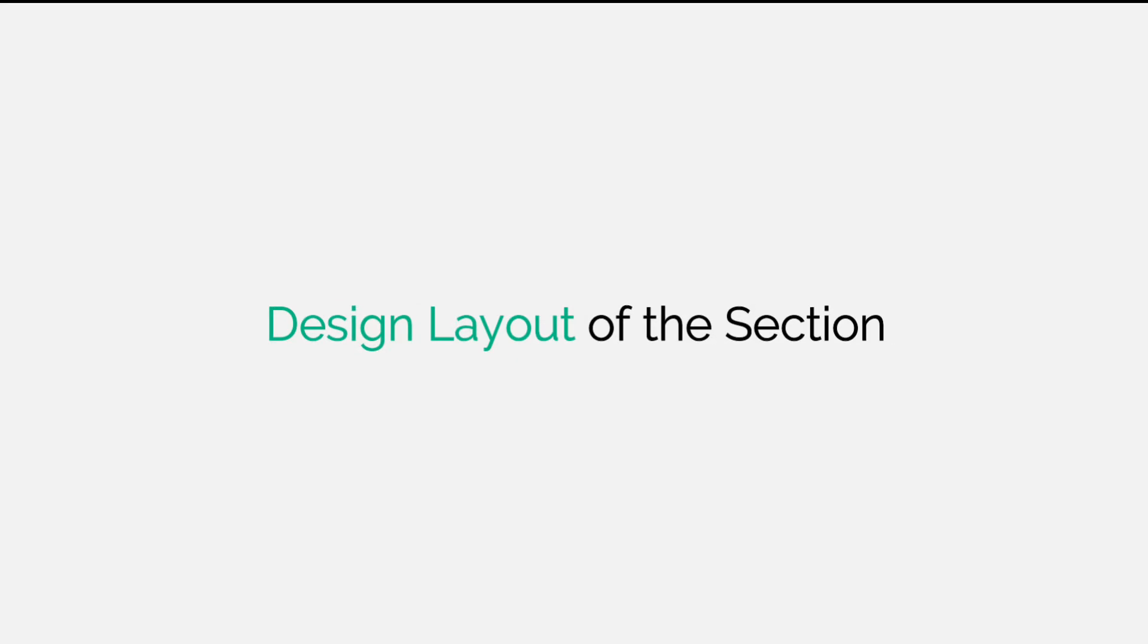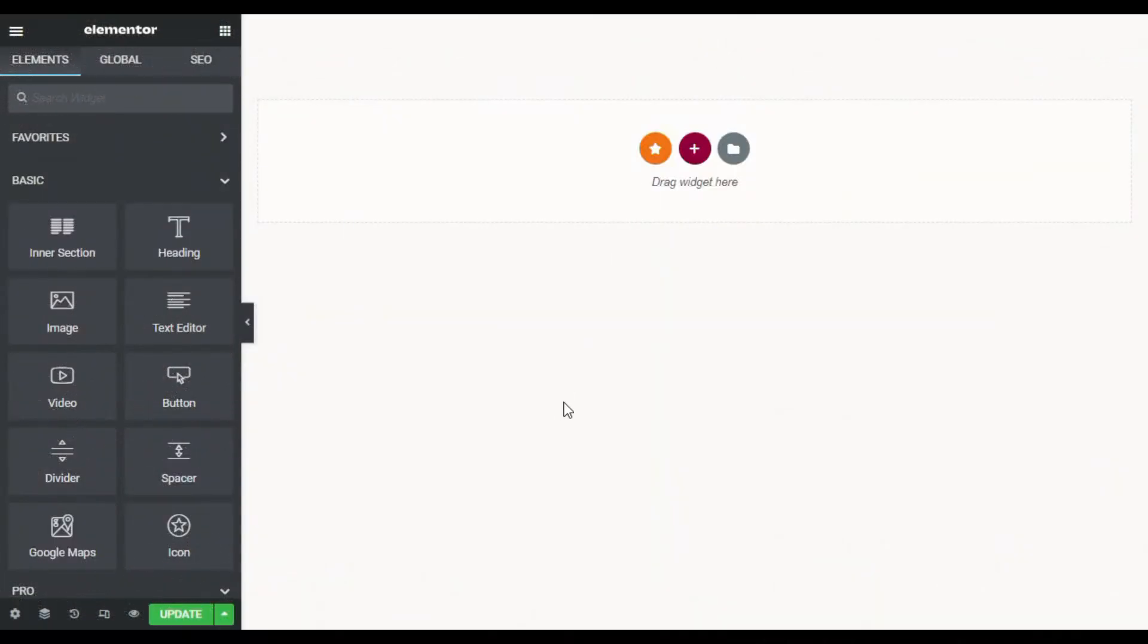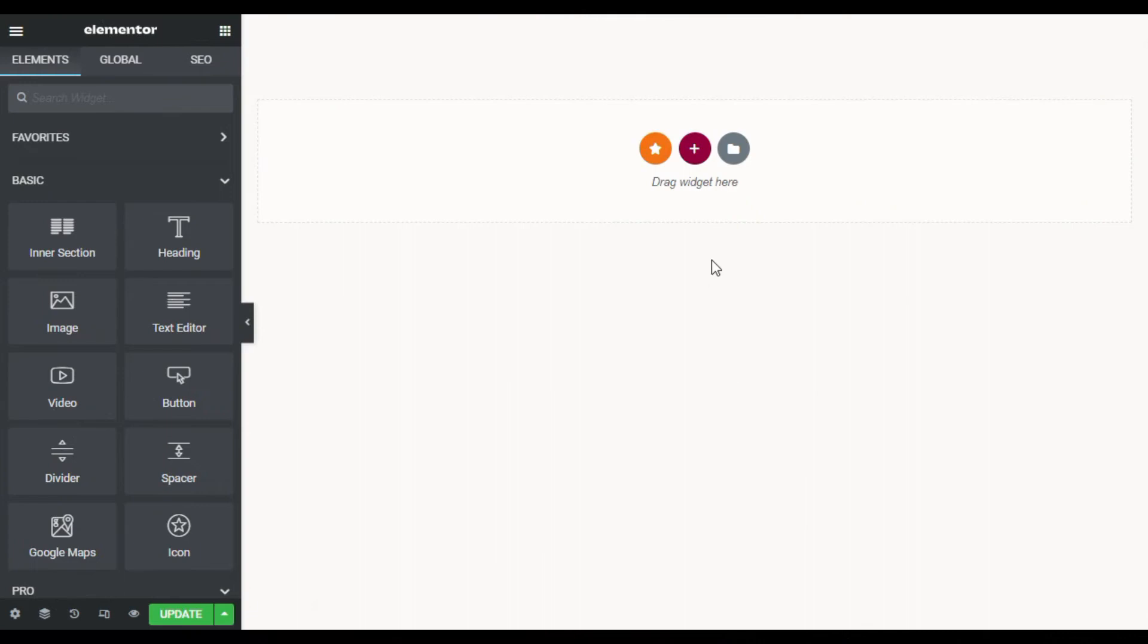So how can you add it? For this, let's go to your Elementor page builder where I will show you how to create it from scratch. So here I am on my Elementor page.